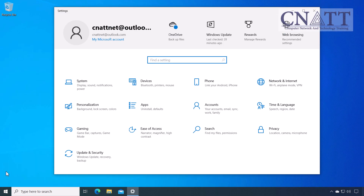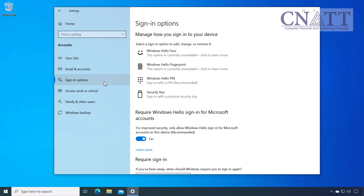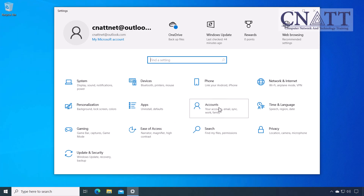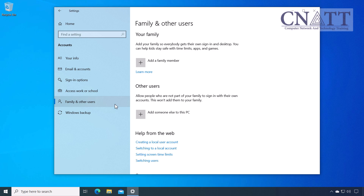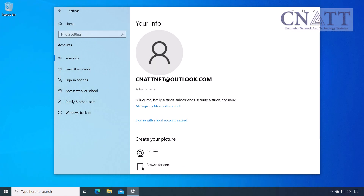Microsoft accounts enable the use of Windows Hello, which provides more secure and convenient sign-in options such as facial recognition, fingerprint scanning, and PIN. By using a Microsoft account, you can set up family safety features, manage screen time, and monitor app usage for all family members, ensuring a safer digital environment. You need an internet connection to log in for the first time with a Microsoft account to Windows 10. However, after the first login, you can use a Microsoft account even when offline.